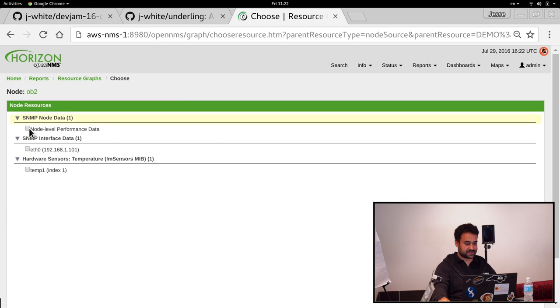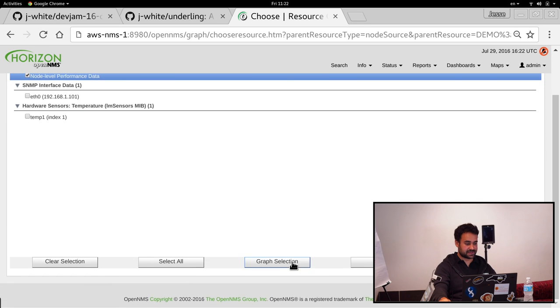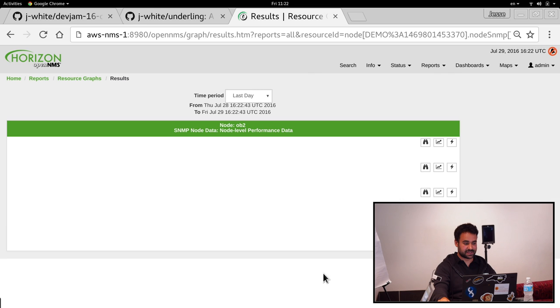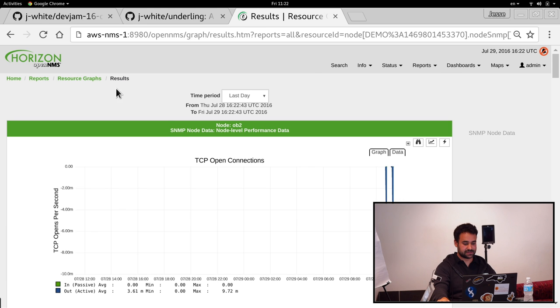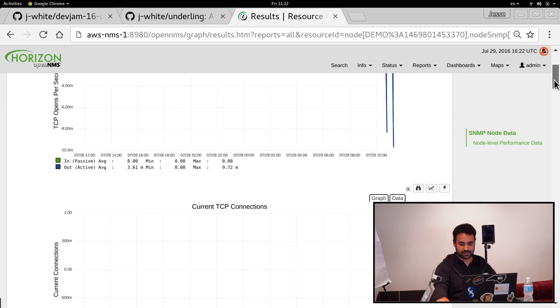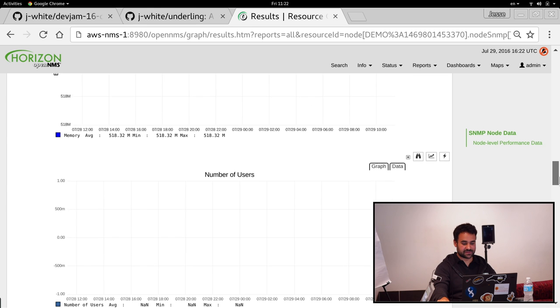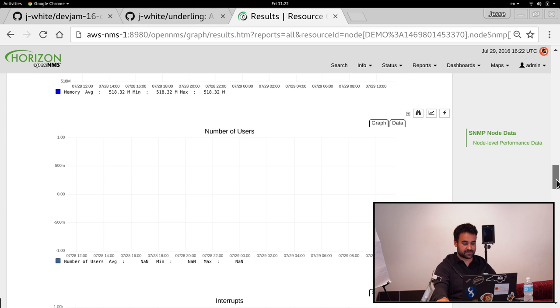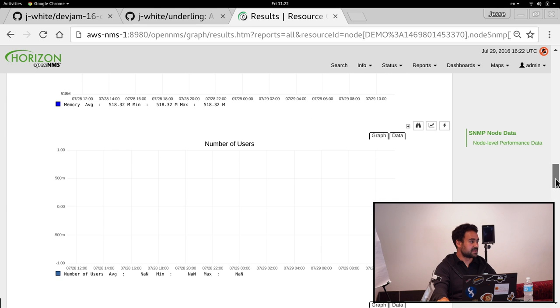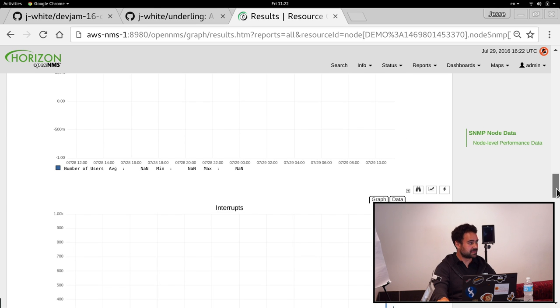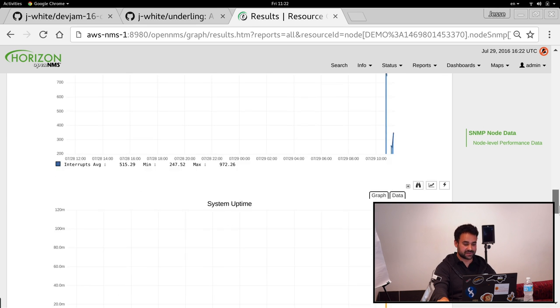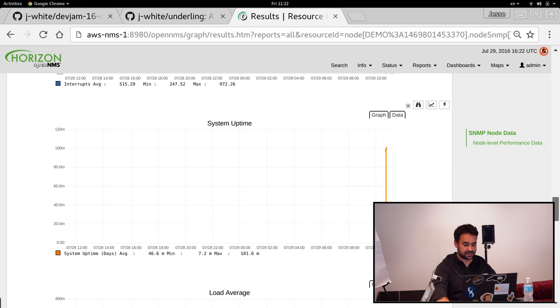Another thing, if we go to resource graphs, we can see that it's actually pulling some data. That was set up right before here. So there's not much yet, but you can see that it's picking it up, creating the RRDs. Everything's getting pulled in.